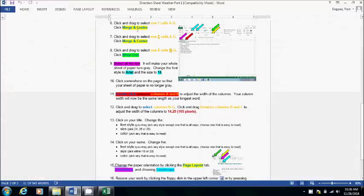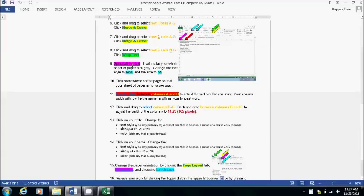Anytime you see something highlighted in color, it's going to match the colored arrow, so that should help you with finding things as you're going through the directions. This video will break the steps up, so that if you're having trouble with the step, you can watch that part of the video and get directions on how to do it.